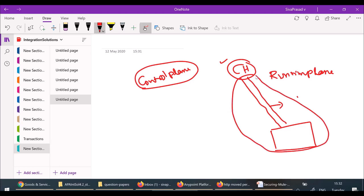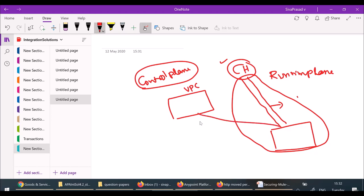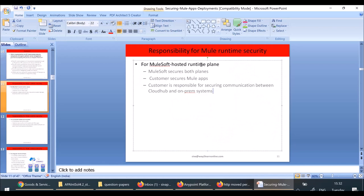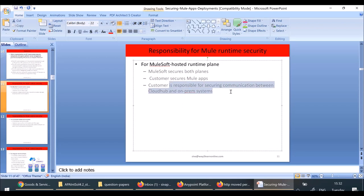If you are using CloudHub, the network communication between your own data center and your cloud workers must be managed by the customer. MuleSoft is not responsible for that. In CloudHub, you may need your own VPC and configure a VPN between your data center and your VPC using protocols like IPsec for securing that communication.